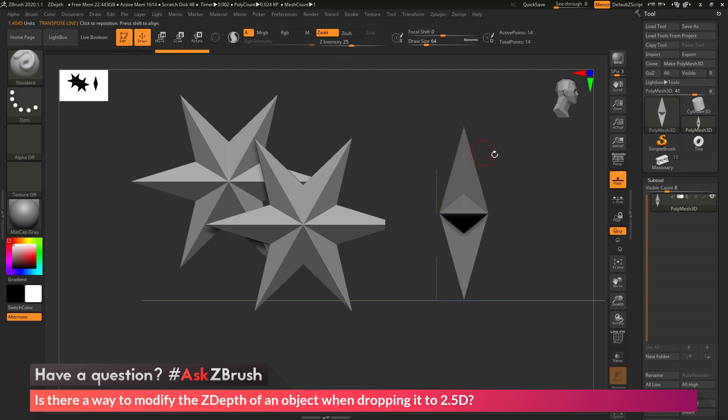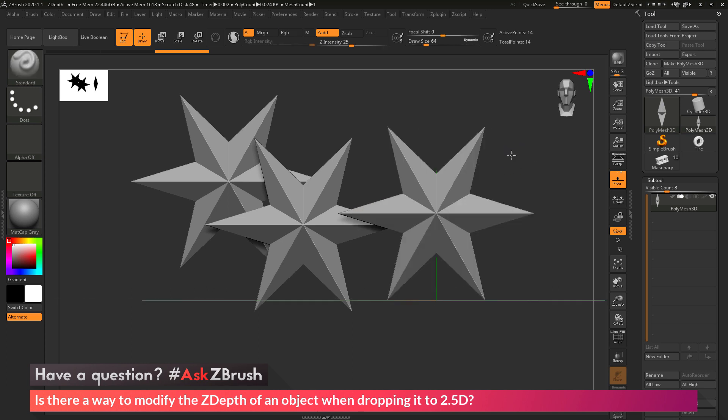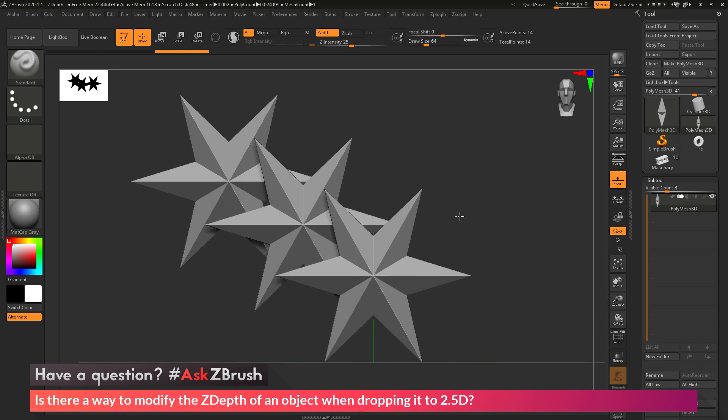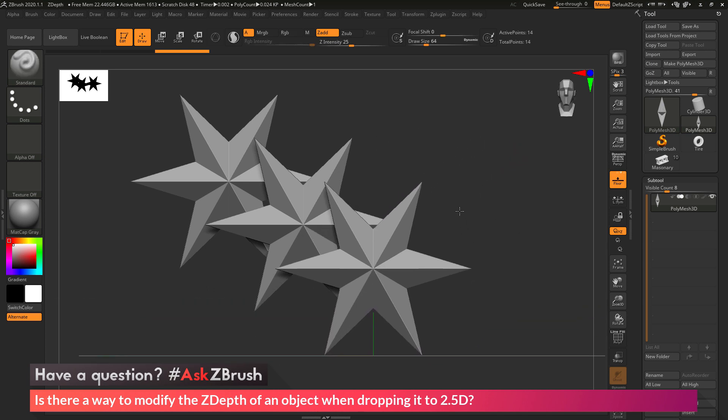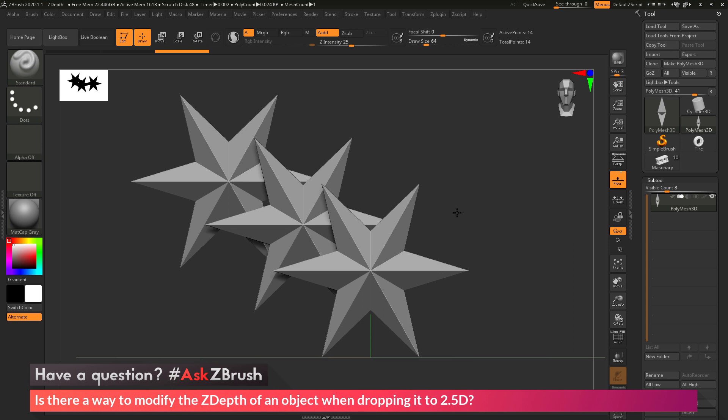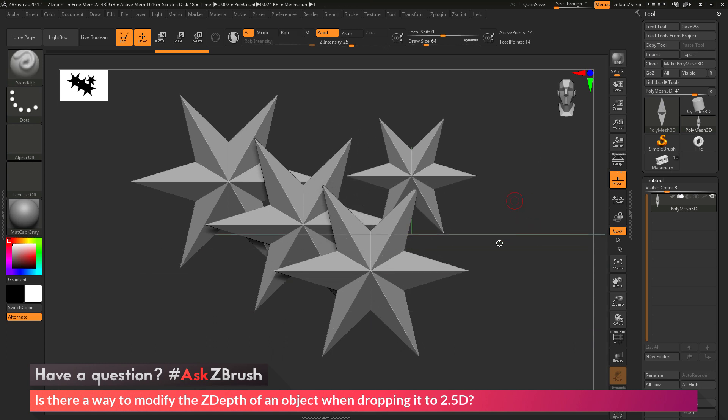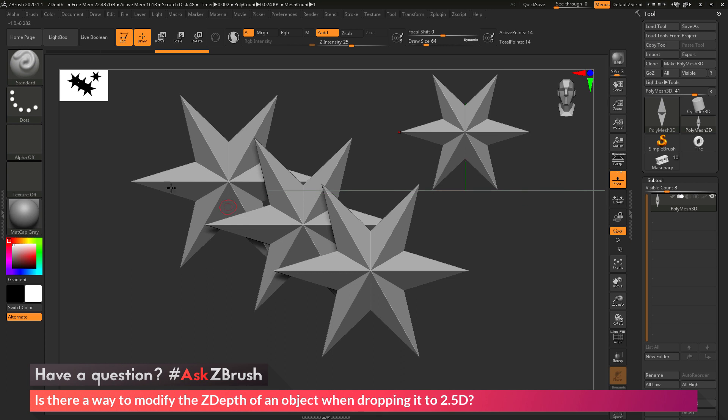And then go back to edit. And now if I rotate this, it's now going to be in front of that other star. So that is the quick way you can change the depth of your subtool before you snapshot it down to the canvas. So now I can press Shift-S again, and you can see now I have those stars all like this in 2.5D, and they look like they are layered.